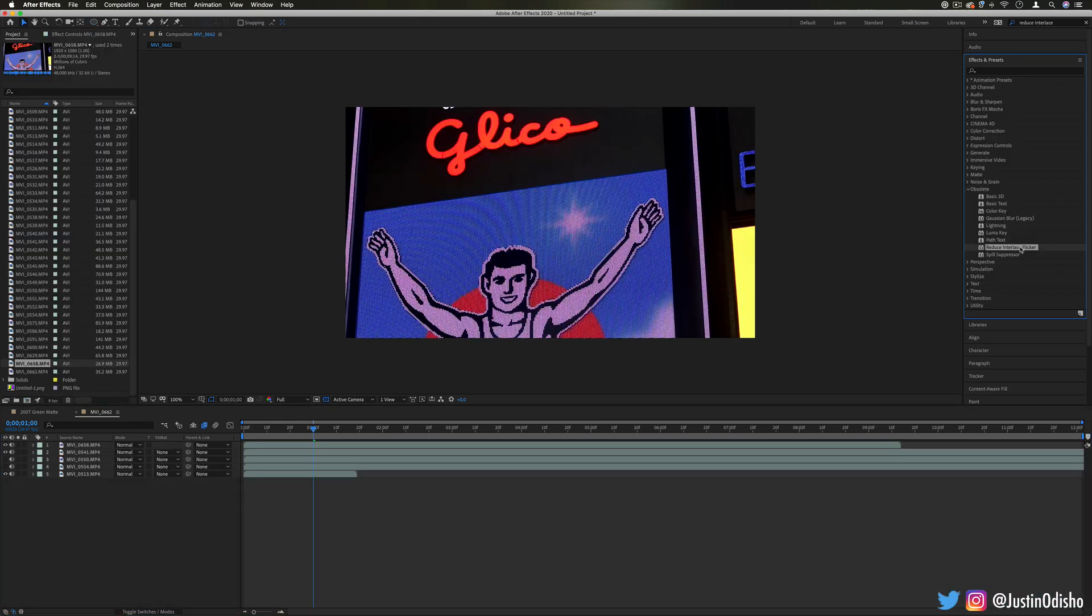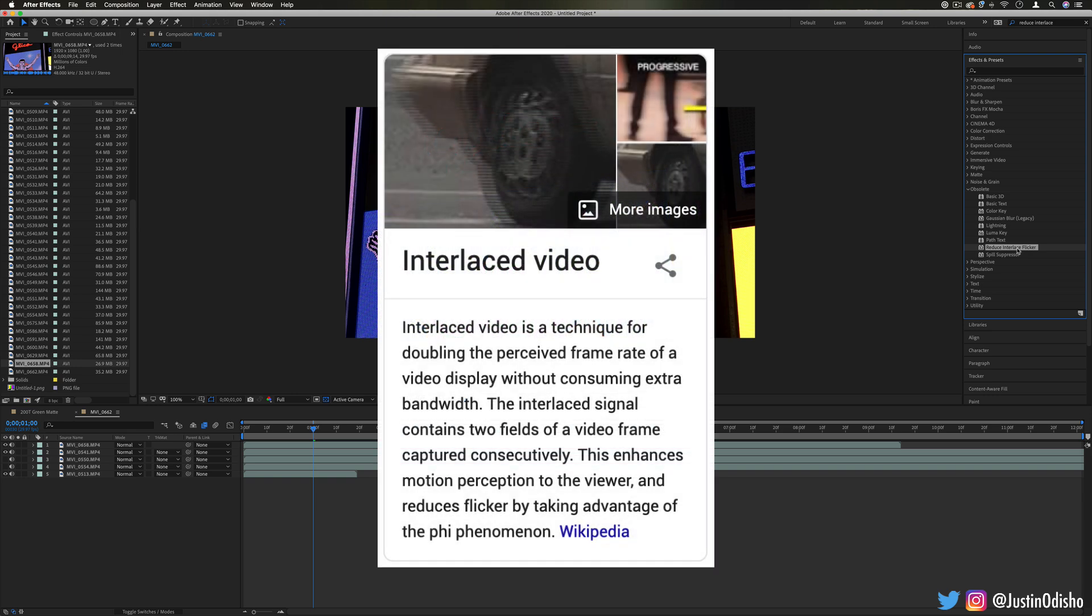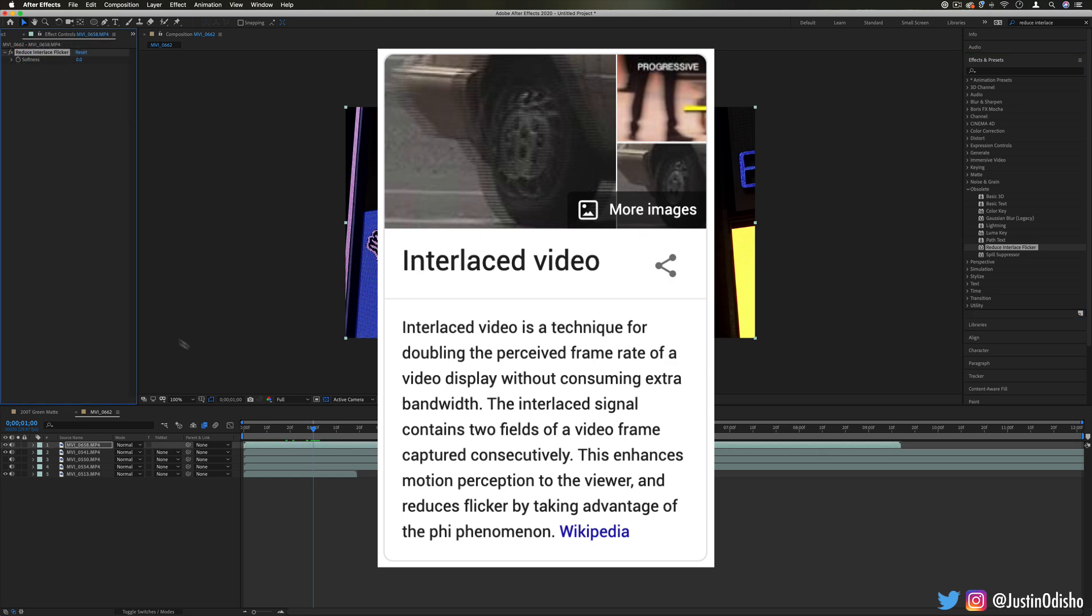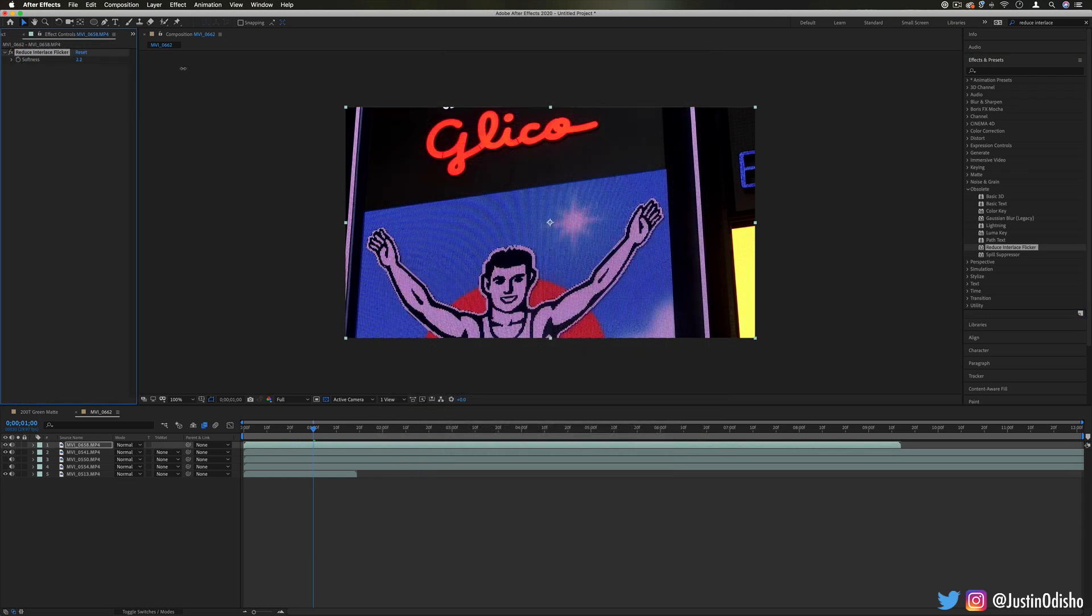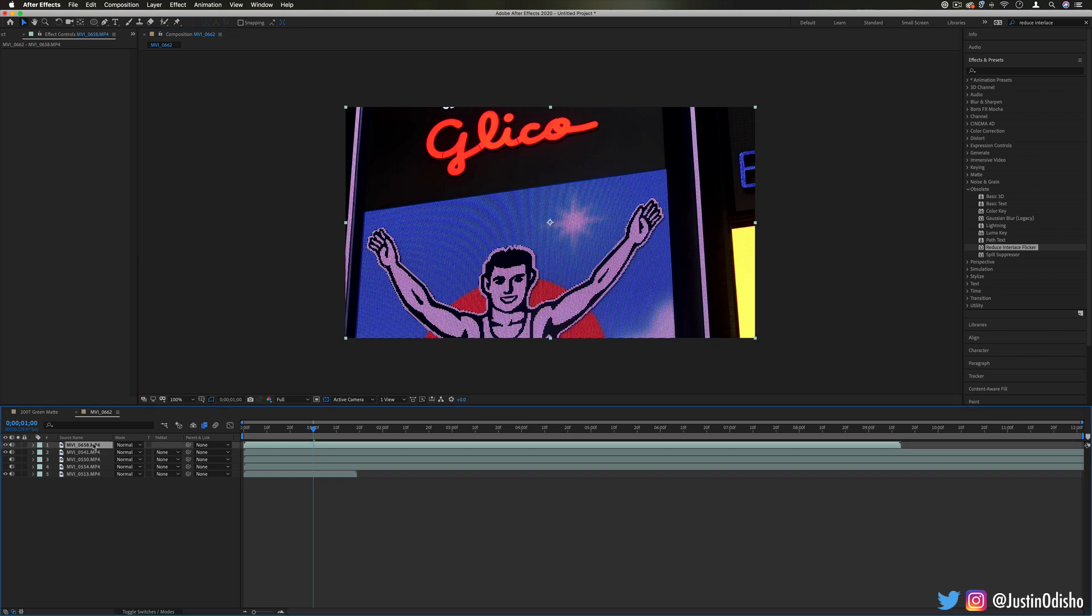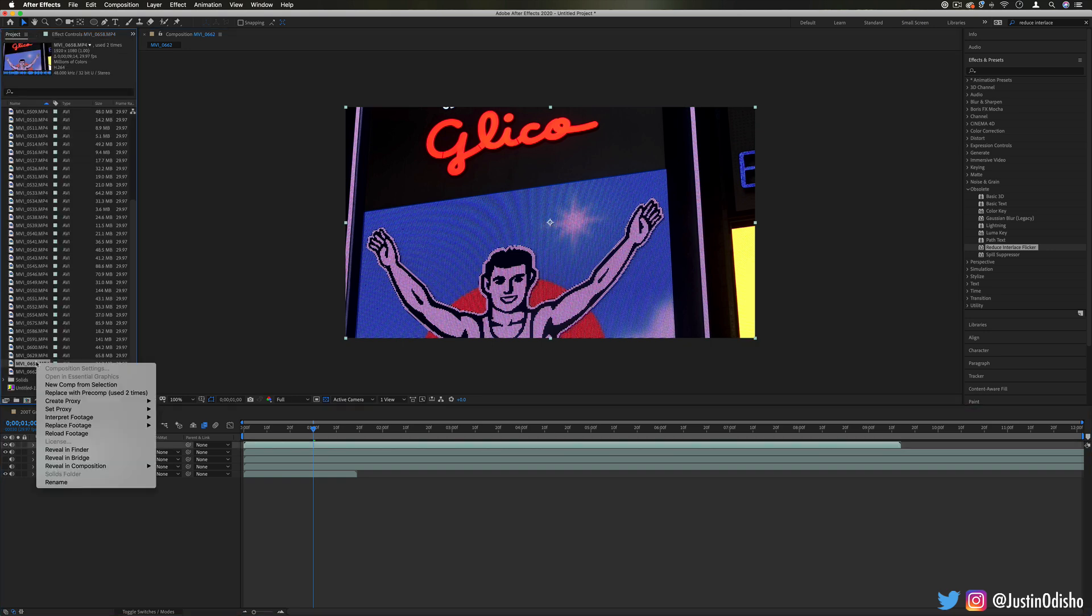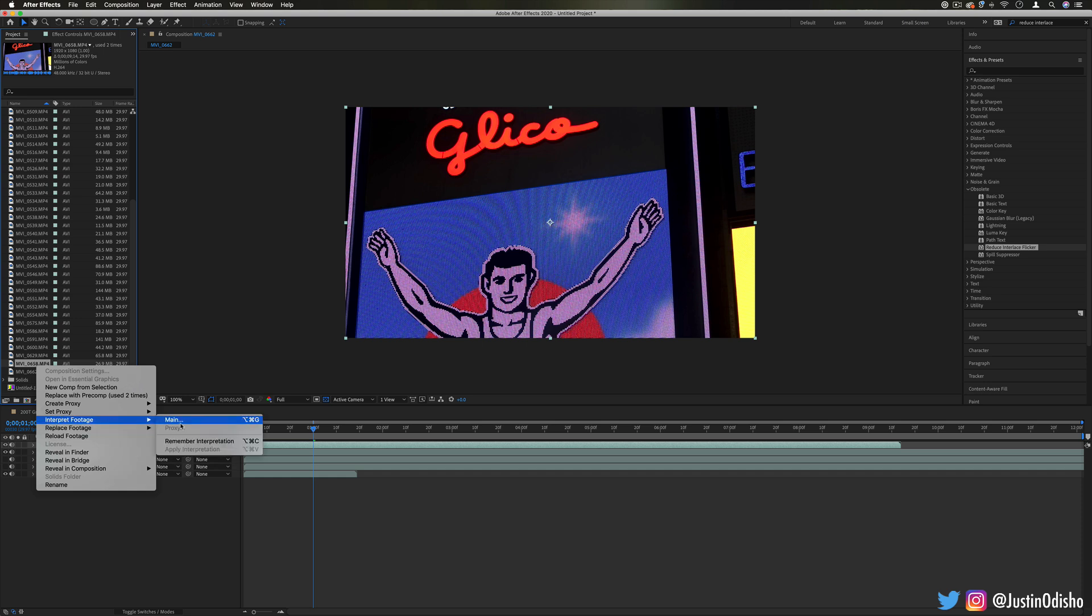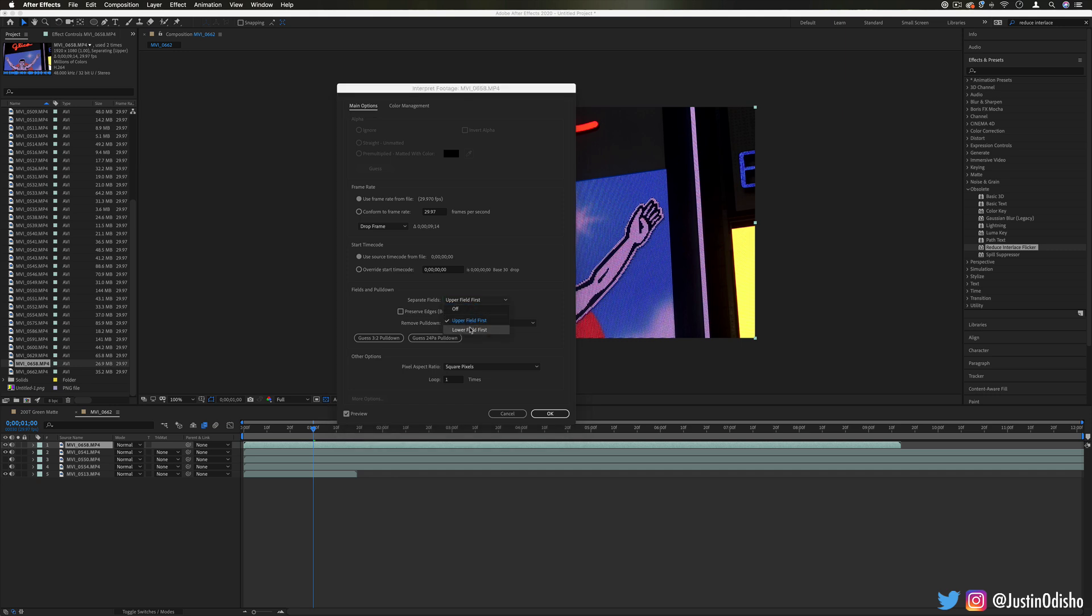Now the next one, Reduce Interlaced Flicker, it gets a bit technical. Look into the Wikipedia article on interlaced footage and what Reduce Interlaced Flicker tries to do is just add a little bit of a blur to stop that. But I believe now interlacing is kind of becoming obsolete, and interlaced footage can also just be interpreted in the project menu where you can right-click and interpret the footage and you can choose different ways to give priority to certain fields.